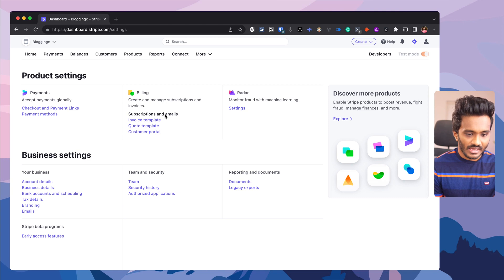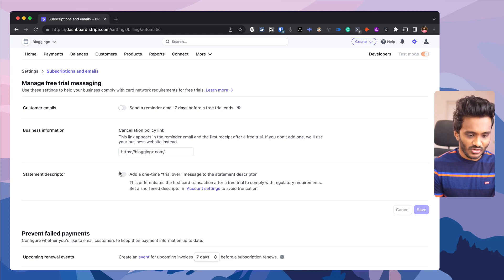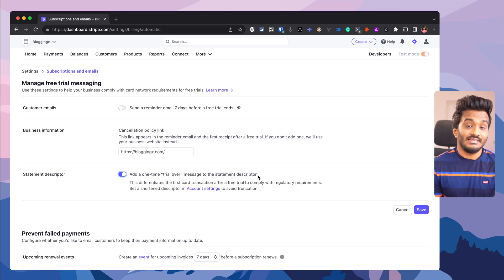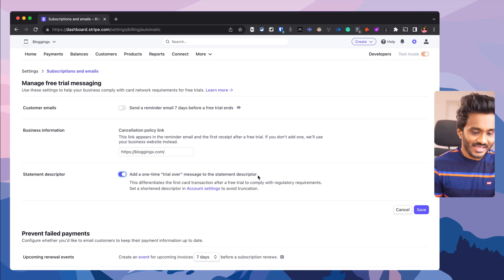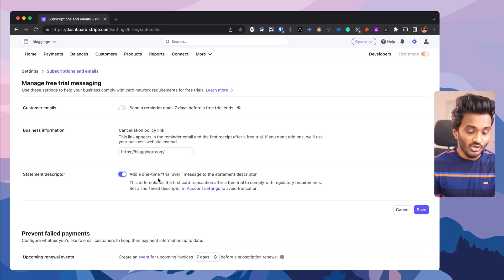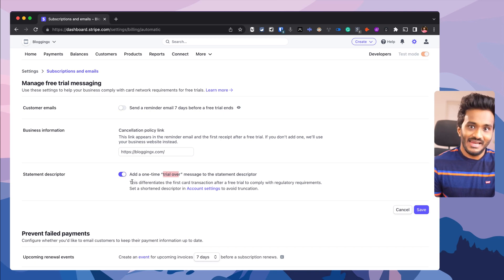Under billing, go to subscriptions and emails. Send an email seven days before the free trial ends — that is actually a good practice. Suppose if you have a SaaS product offering a seven-day free trial, their credit card on file will automatically get charged after seven days. That would be a suspense charge for many people and your support inbox will be flooded with their emails. You can add a statement descriptor like a 'trial over' message in their bank account statement so they can easily figure out their trial is over and hence they are being charged. This simple toggle will drastically minimize support requests.